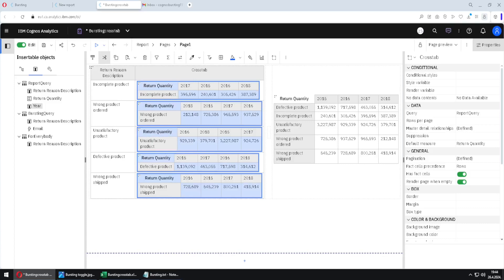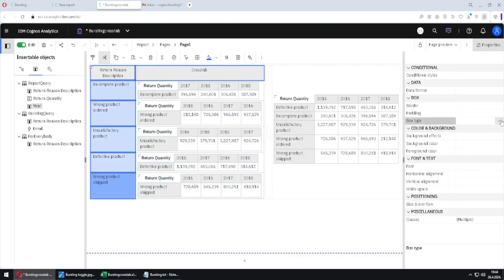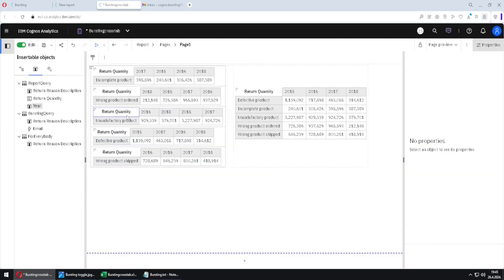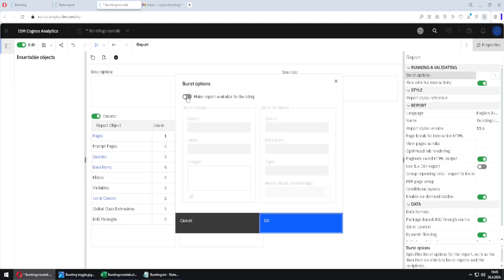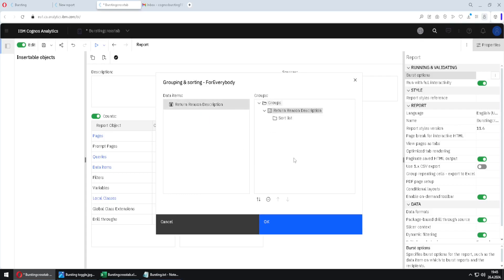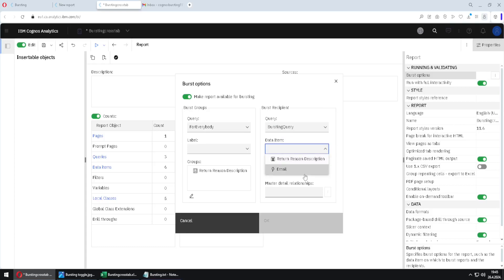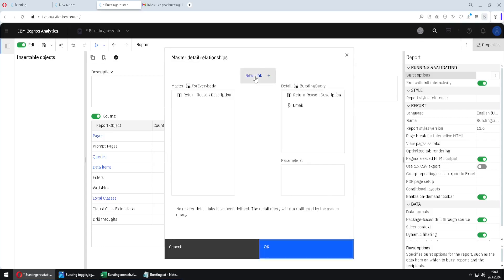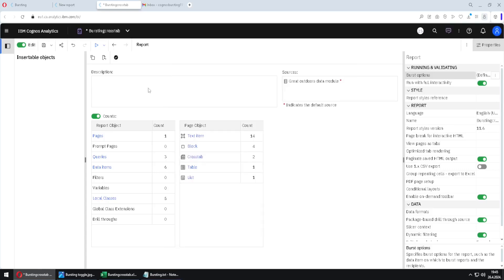We are now ready to create the bursting functionality. First, I will select these cells and change their box type to none. Then we go to report menu, to report, to burst options, and enable bursting. The query on the left side will now be this for everybody query. I click the pencil and drag this column. On the right side, we again use bursting query, using the email column of email address data type. Now we create the master-detail relationship connection between these two columns, and click OK and OK.